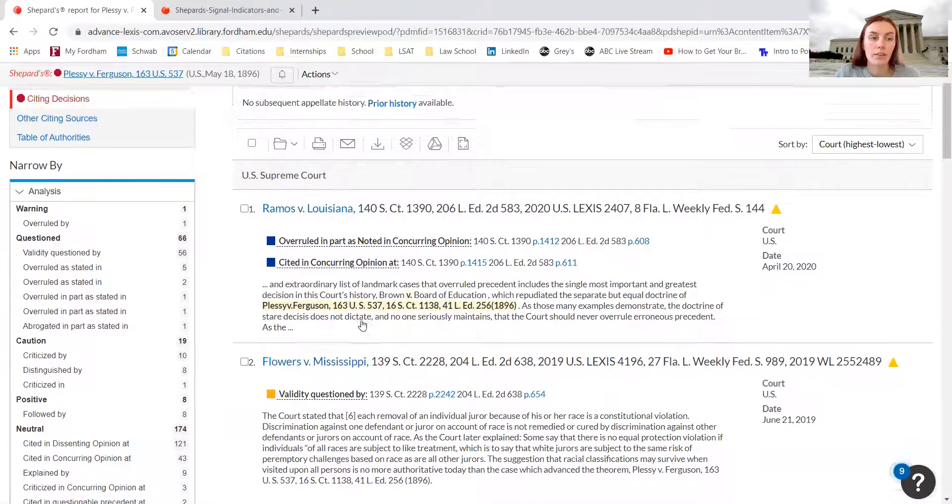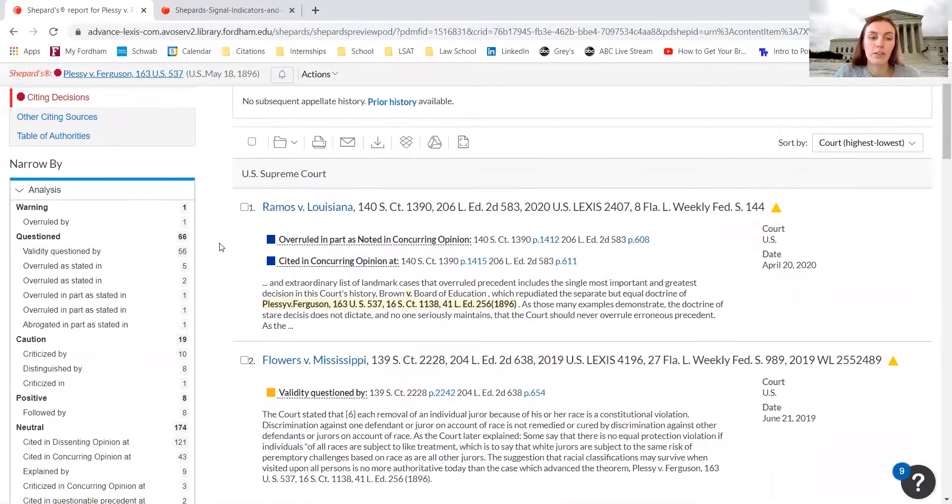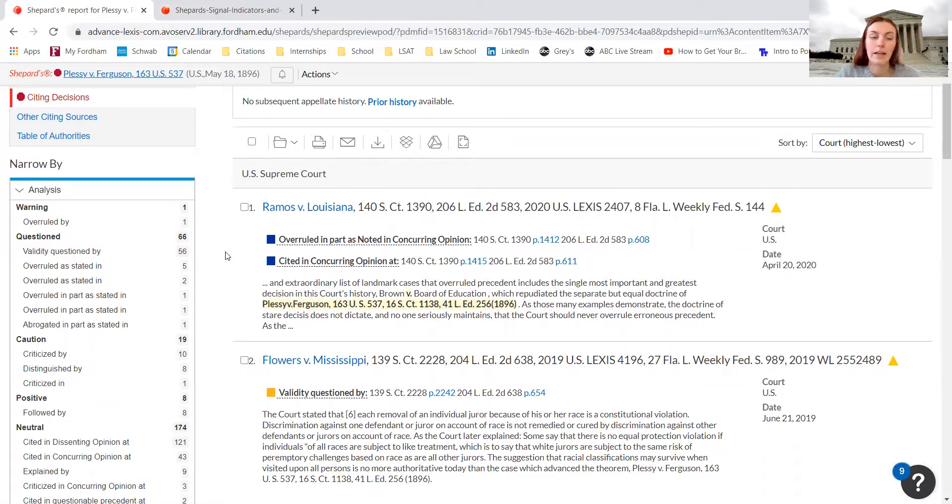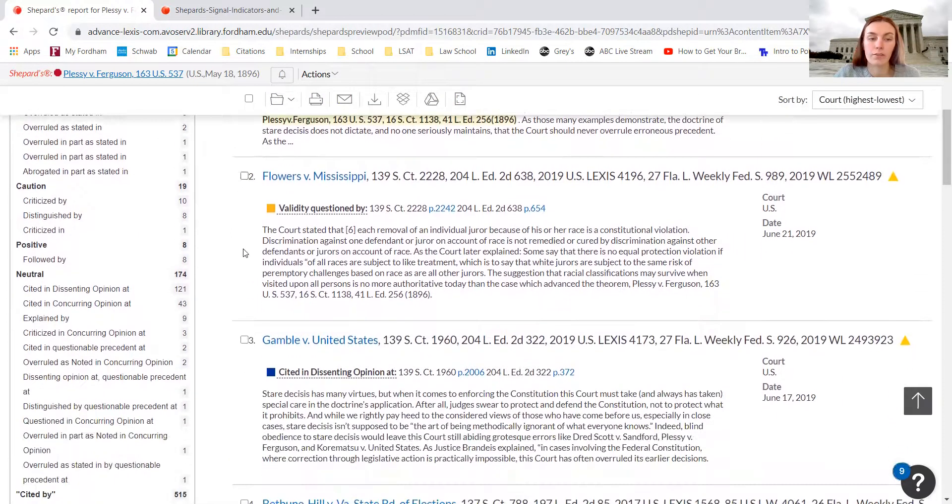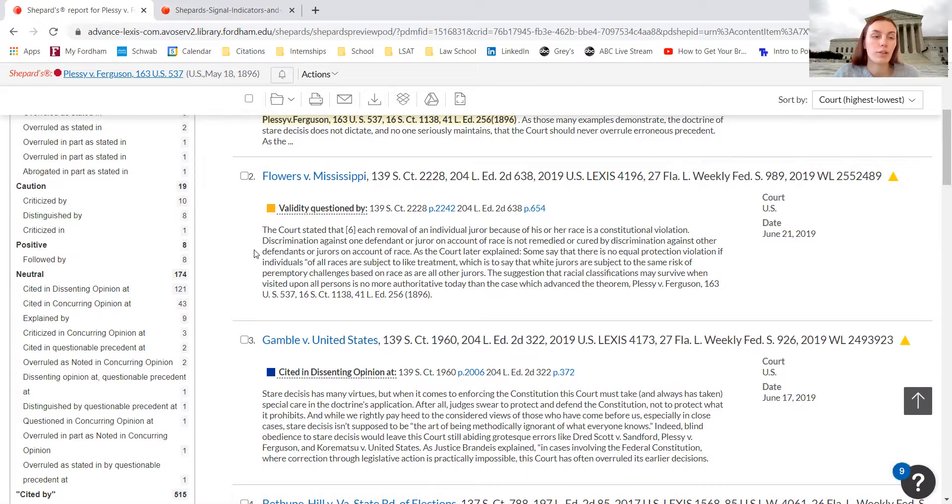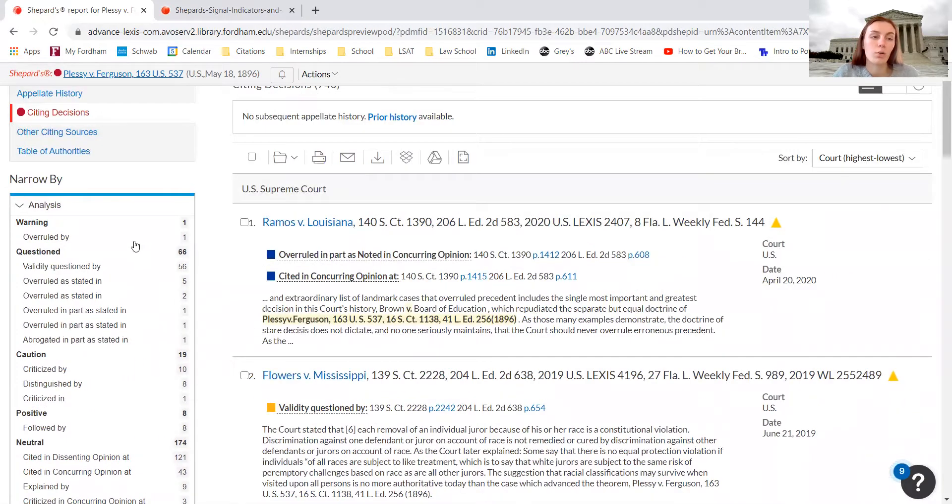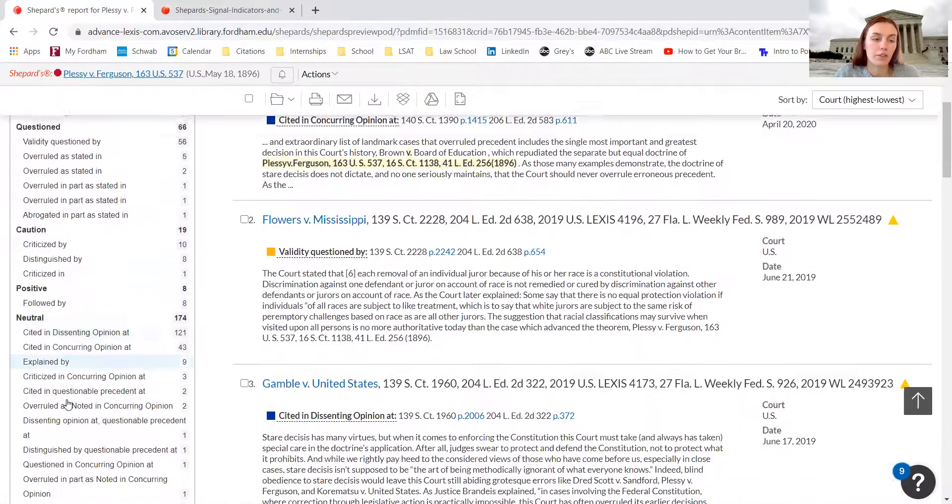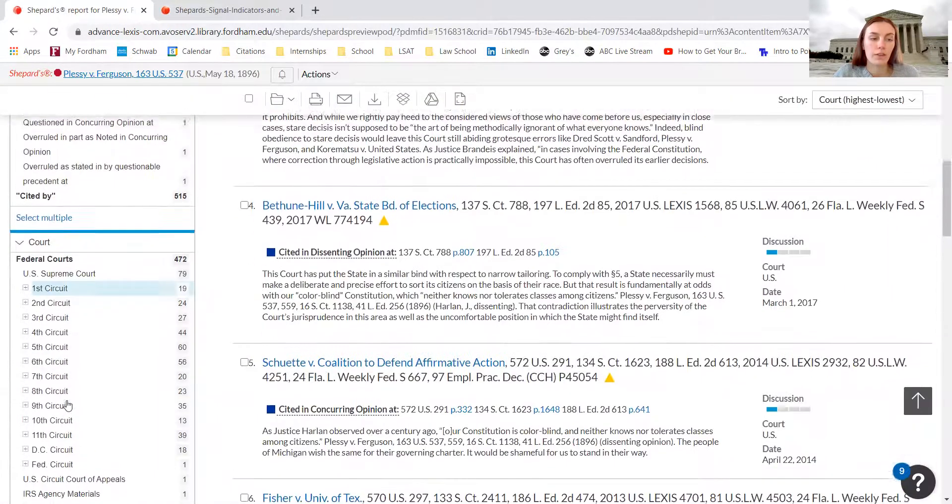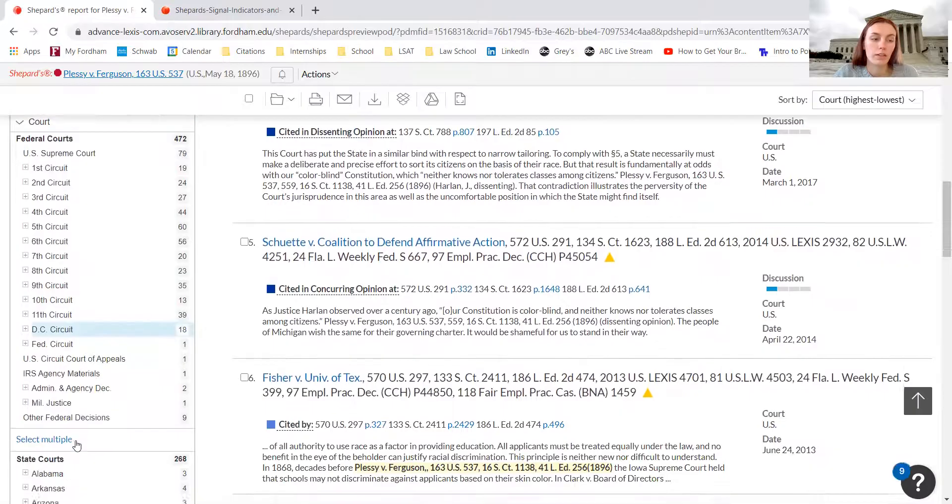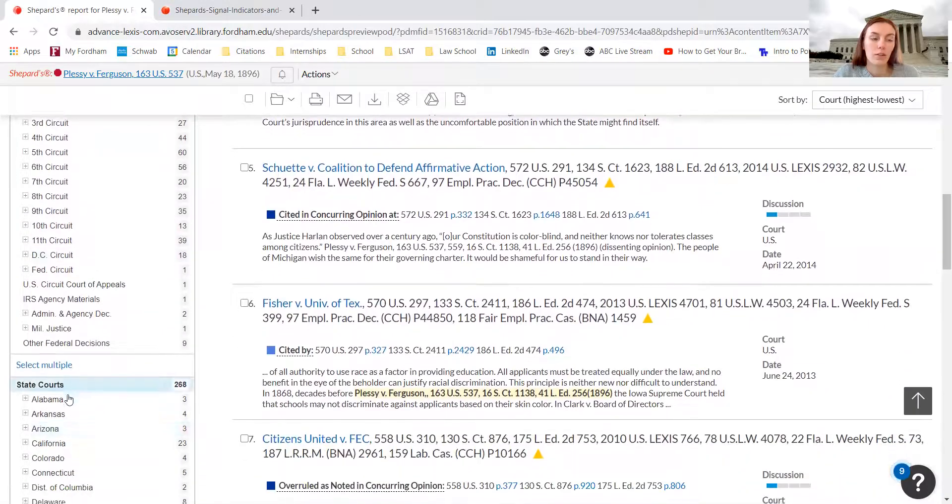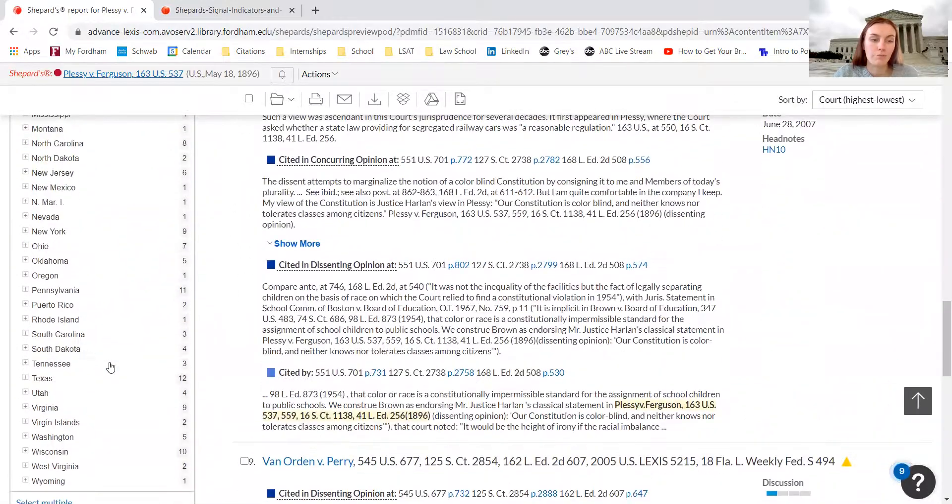We can click on Shepardize the document. It's a really beneficial function, because you can scroll through and look for cases that have cited or mentioned Plessy versus Ferguson, which means that those cases might also be relevant to your research. We can filter it by warning, question, caution, positive and neutral. We can also filter it by the court, and we can also filter it by states.